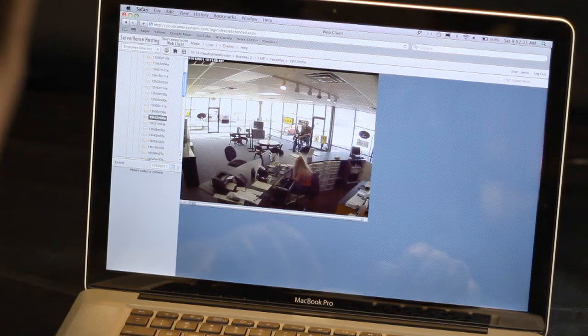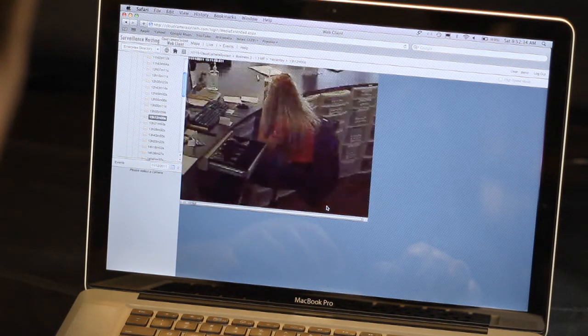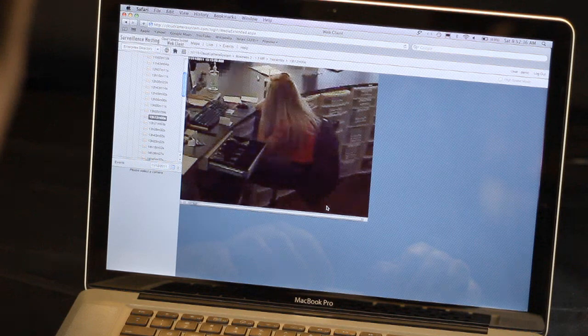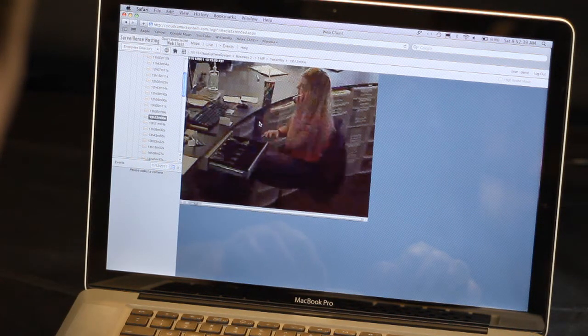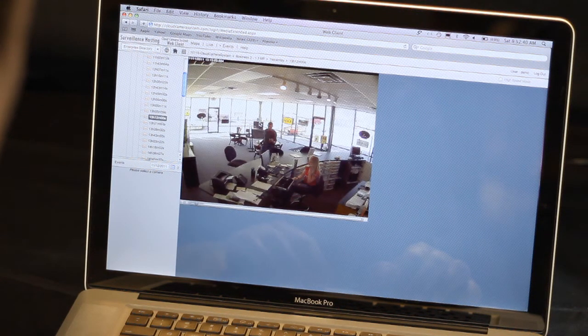You can zoom by clicking and dragging. Draw a box to zoom into a particular portion of the video. Click the box again to return to full screen mode.